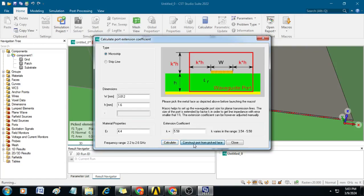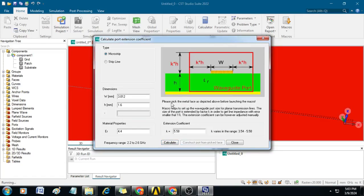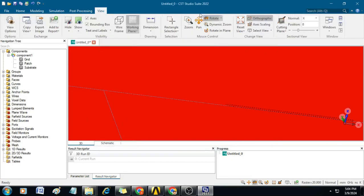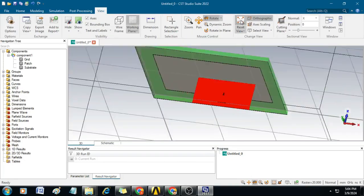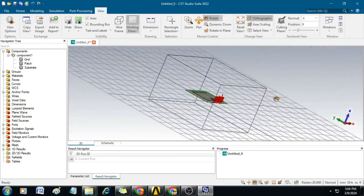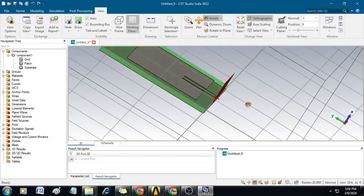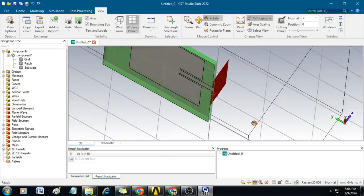Just click on that. It will take some time for generating. You can see in the background a red color appearing, which indicates that the port is created. Now click Close. Go to this view, reset the view, and you can see a port is created which gives you perfect impedance matching.